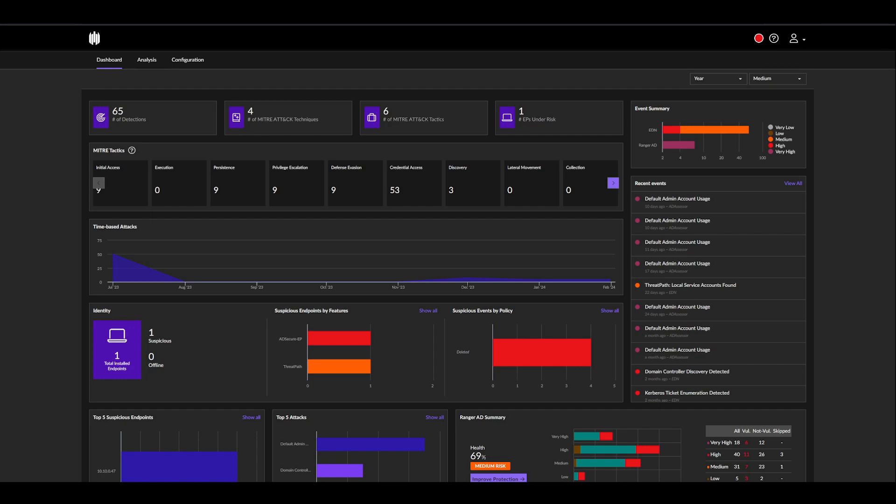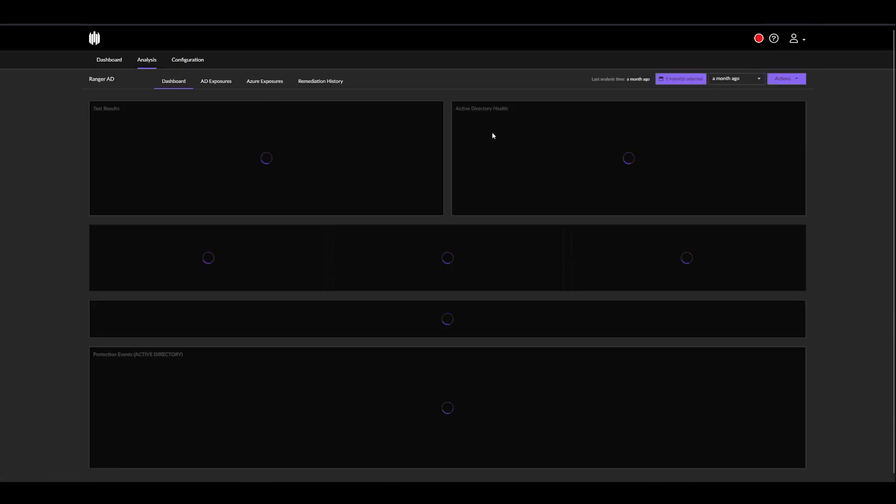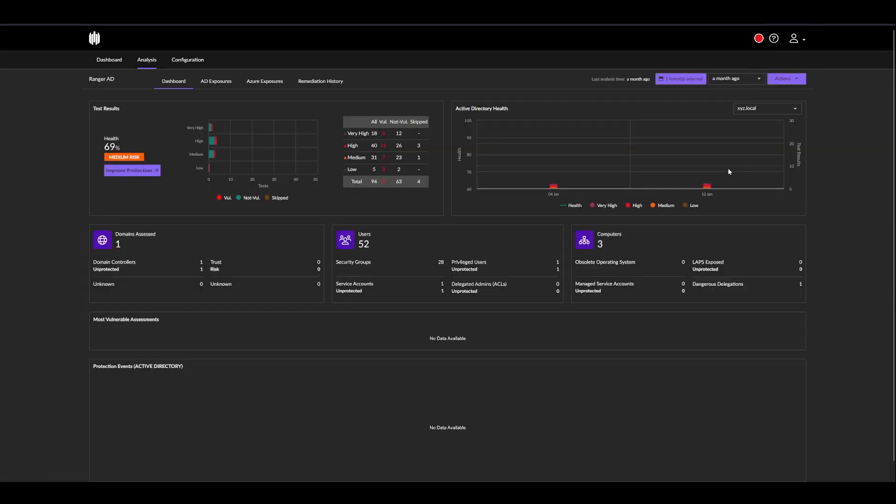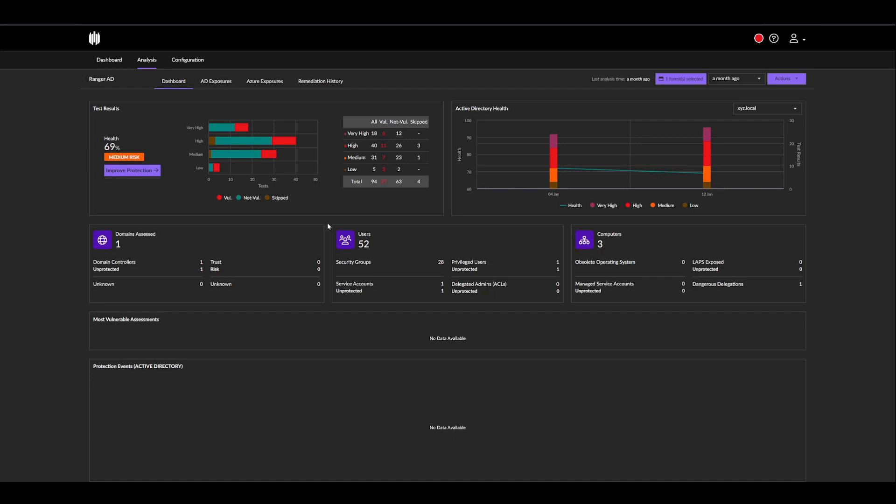To access this, we can go to Analysis, Ranger AD. The first thing we see here is our dashboard, which groups up important information about our domains and their exposures. We can see we have a health score of 69%, which is considered medium risk. We do have all our exposures based on severity, and we have a count.